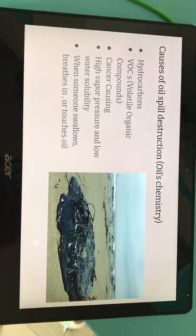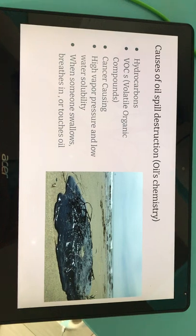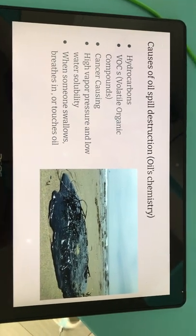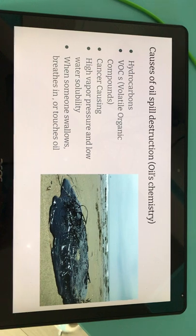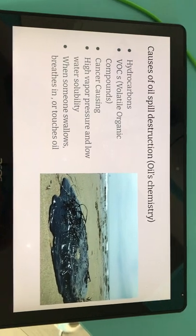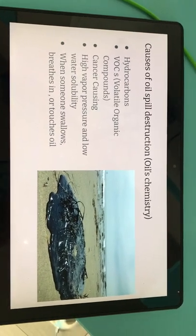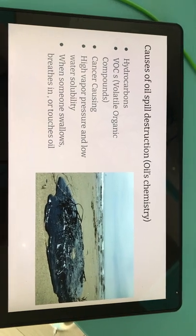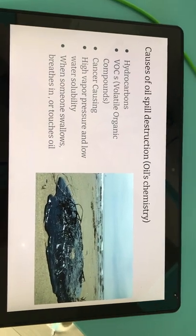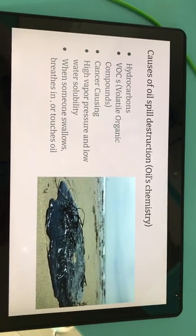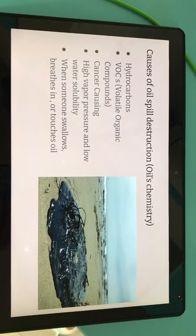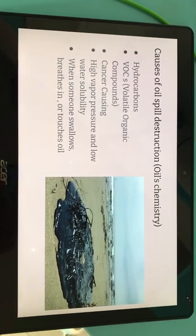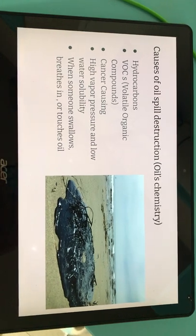Regarding oil's chemistry: hydrocarbons are a main part of oil, but the part that makes oil dangerous are the VOCs — volatile organic compounds. They cause cancer and have high vapor pressure and low water solubility. If someone swallows, breathes in, or touches oil, they'll get sick.